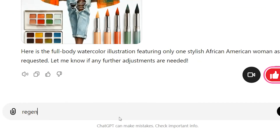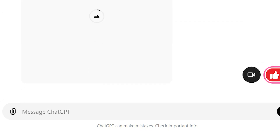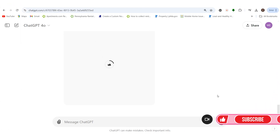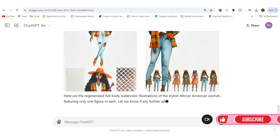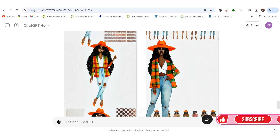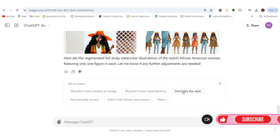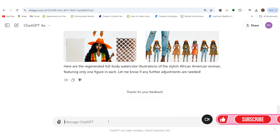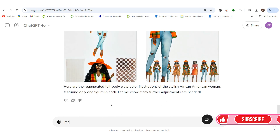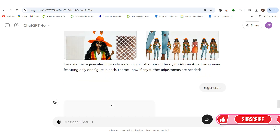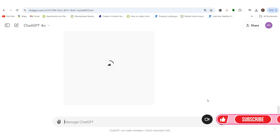I'm going to type in regenerate. Sometimes it gives you something funny — if it does, hit 'bad response' and say 'do not like the style.' You can say multiple things and regenerate again. Sometimes it just gets really funny, but AI isn't perfect. Nobody is, so it's okay.